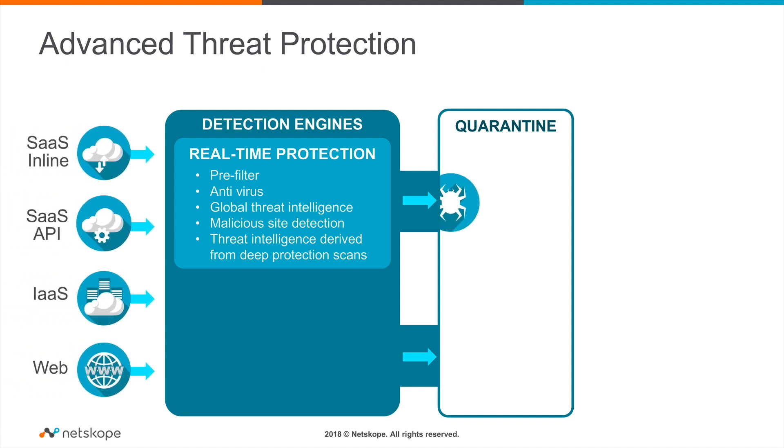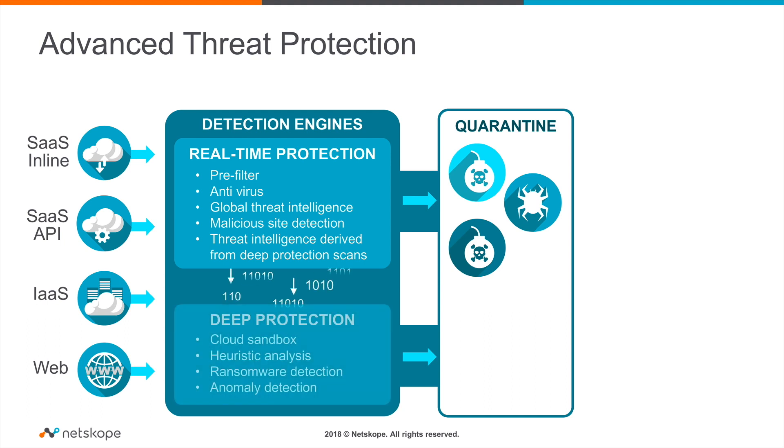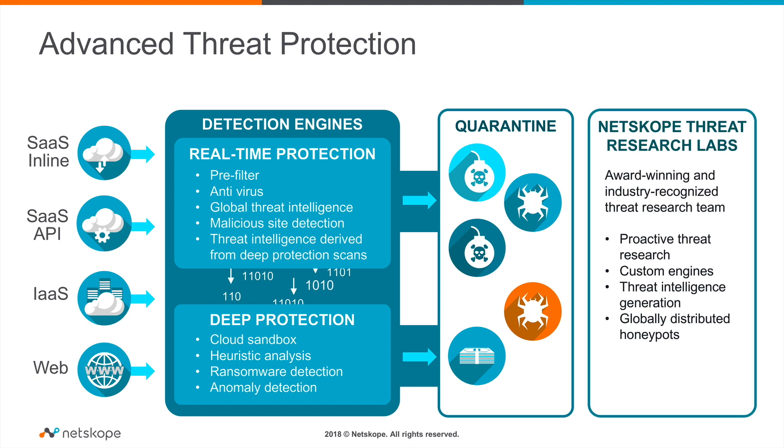Netscope Threat Protect for Web provides comprehensive threat defense with real-time, multi-layered threat detection and remediation. Netscope acts as a control point between your users and SaaS, IaaS, and web.